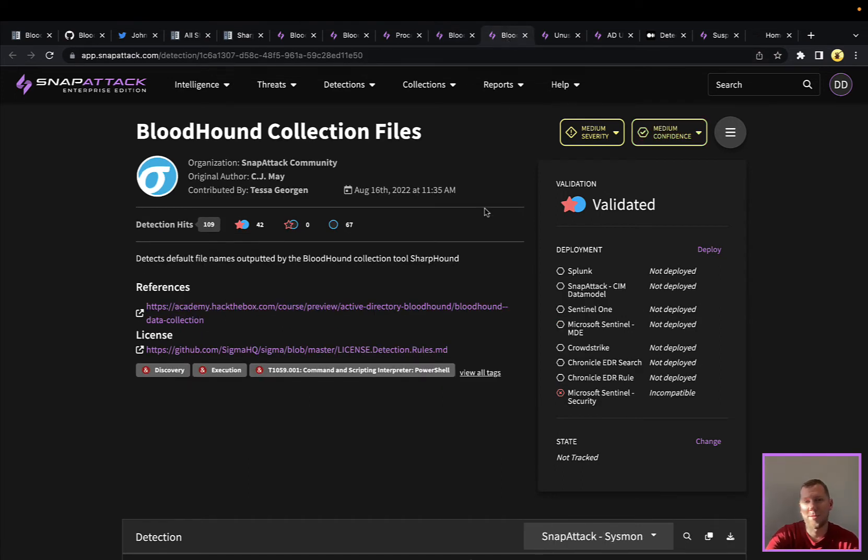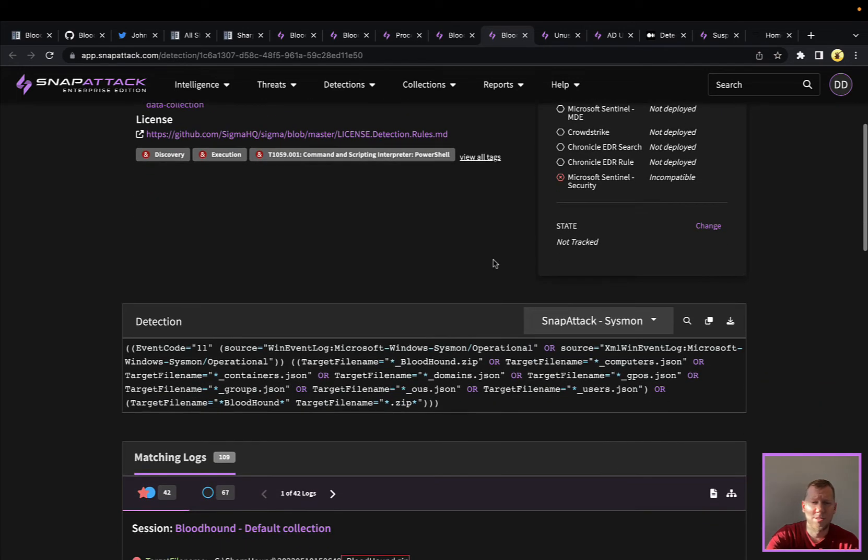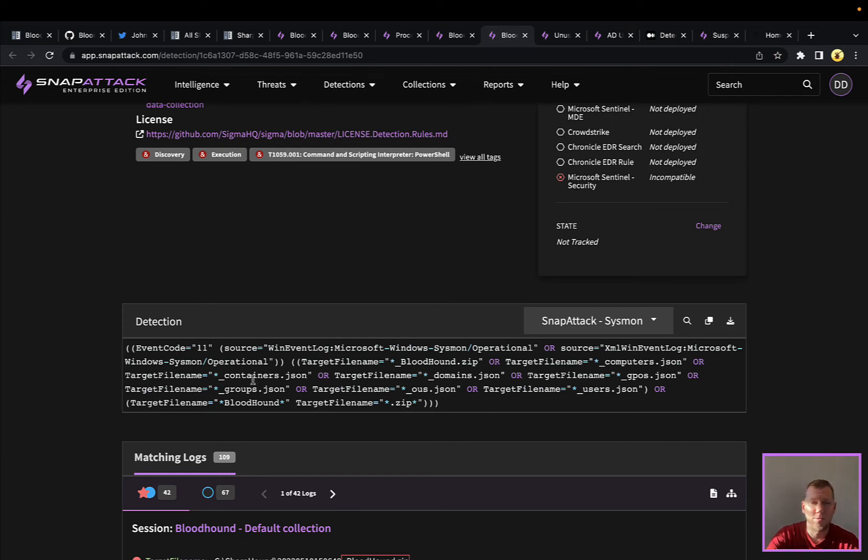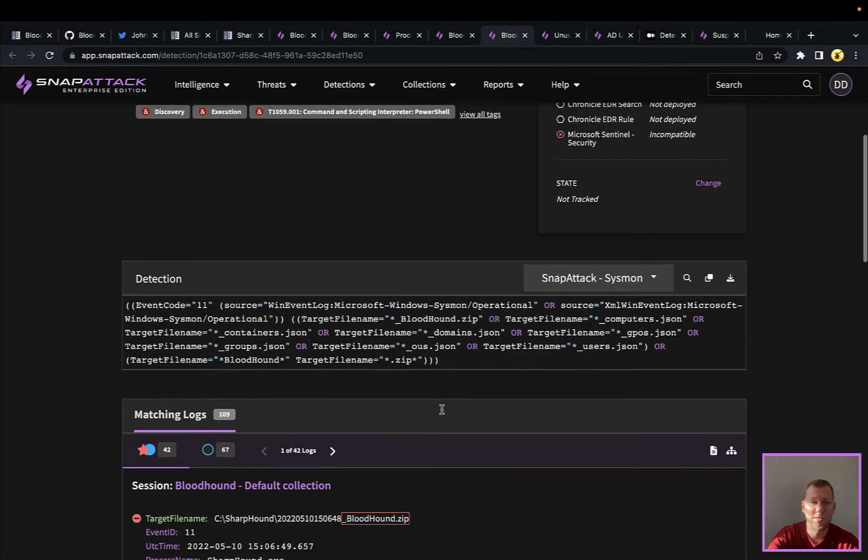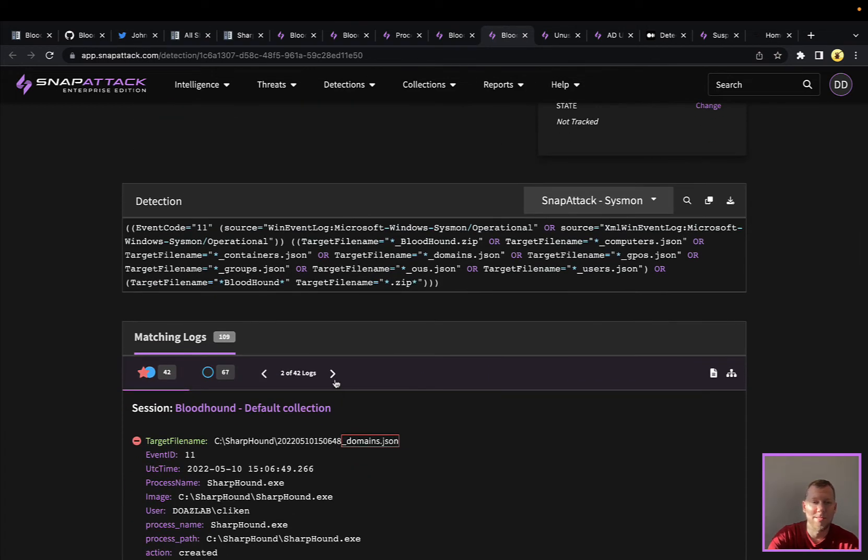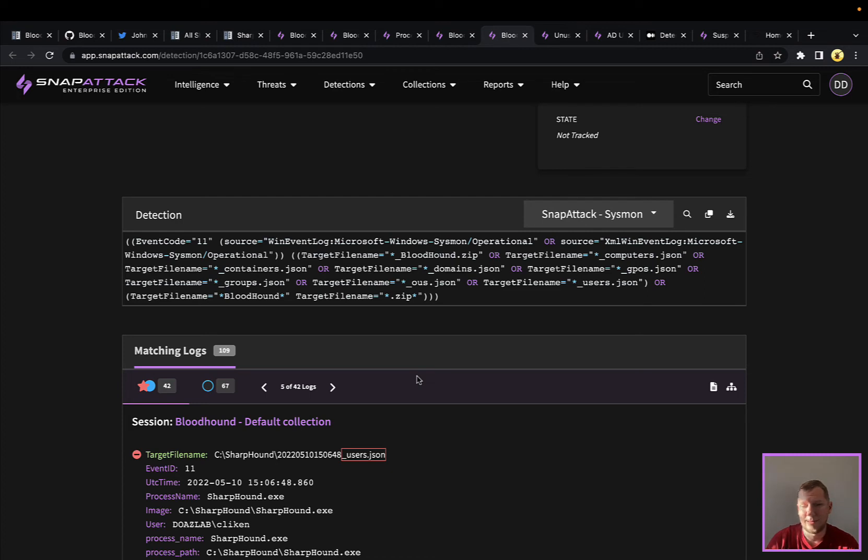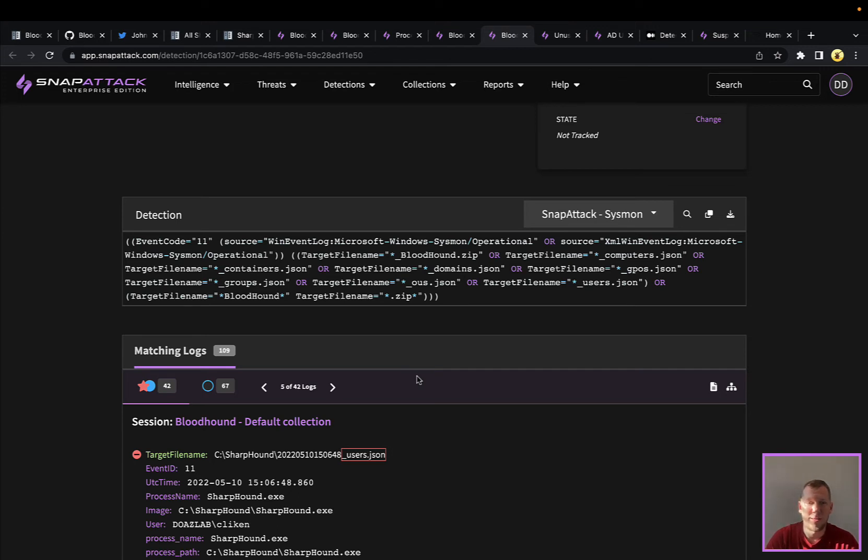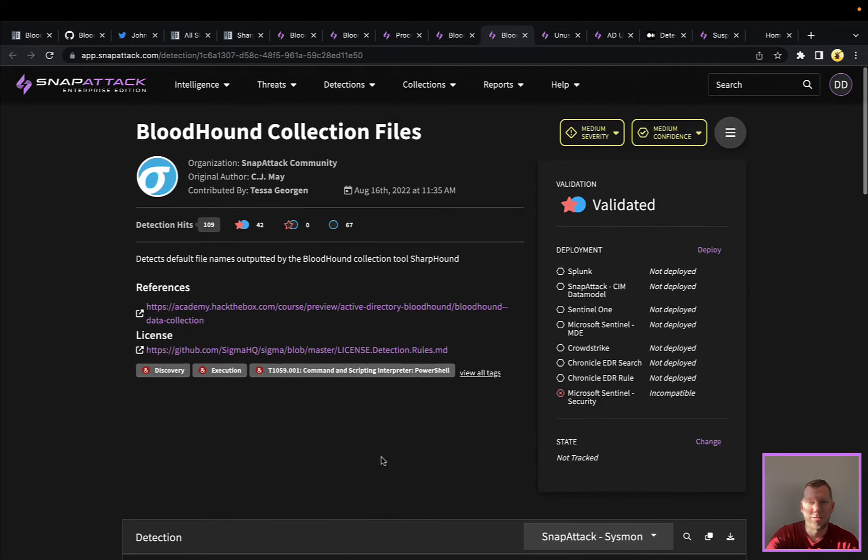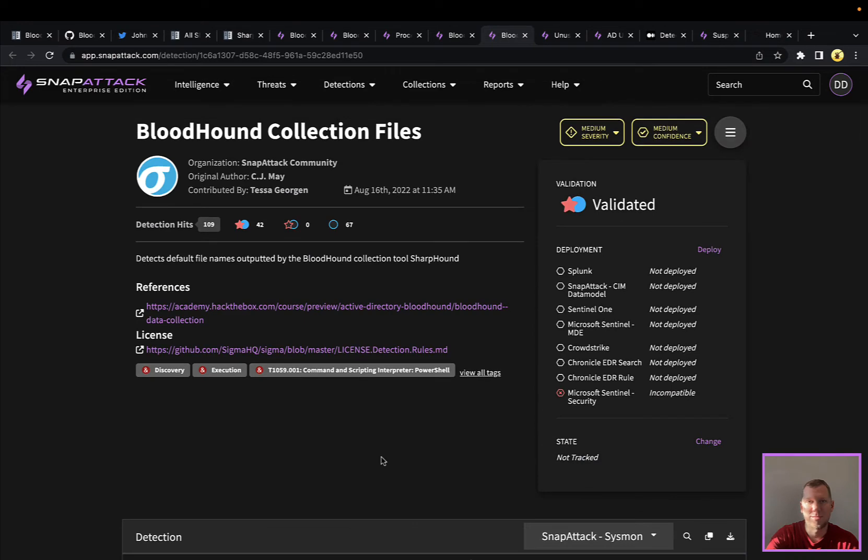A little better detection here also from the community is the Bloodhound collection files. This one here is looking for a lot of those output files that are going to be there. If it's going to be enumerating computers, containers, domains, group policy objects, groups, you're going to see a lot of these files that are going to be created. It's going to be in that folder with the timestamp and the underscore. Those are generally going to be pretty rare in an environment. You can certainly search for those. Even if I, as an attacker, renamed Sharphound to some other tool, I know it is open source. You could certainly, as an attacker, modify these, but most attackers are lazy. So if these aren't modified, you would be able to find these files that are being dropped to disk. So that would be a good opportunity.